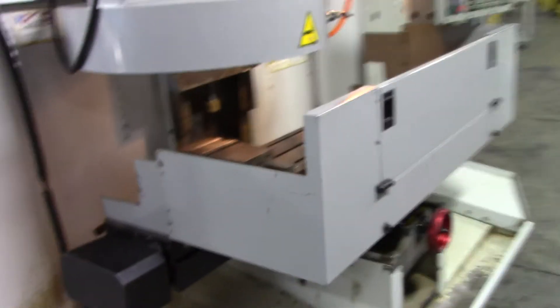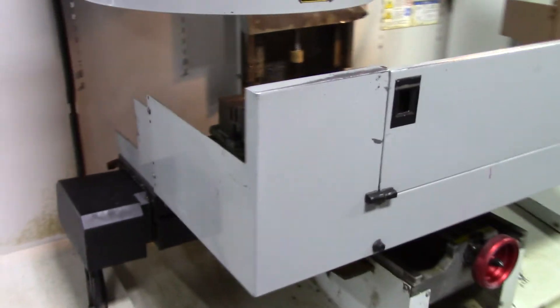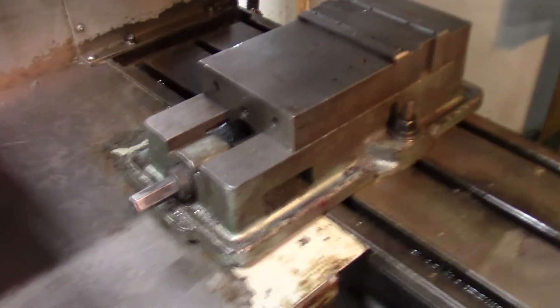This also includes the vise that is on the table, which I can give you a closer look at.